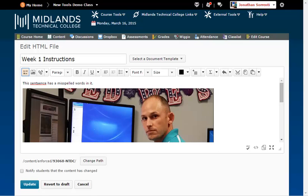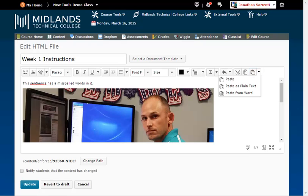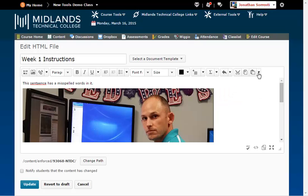You can click the insert stuff button to insert a video or audio clip. If you had information typed in a Word document, you'd be able to copy and paste it into this HTML box. You can insert an equation with the sigma key.